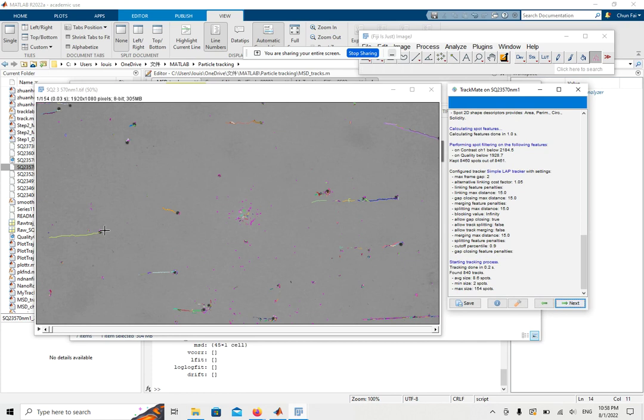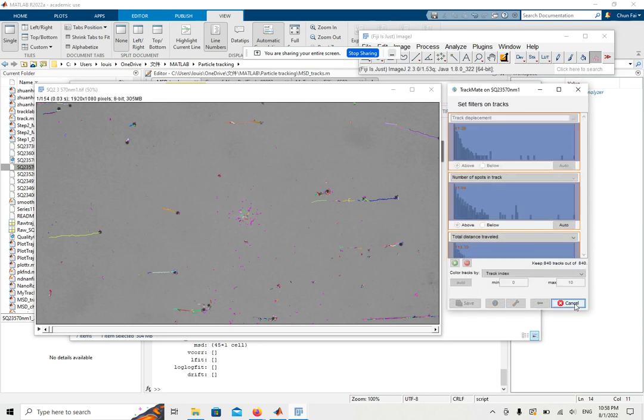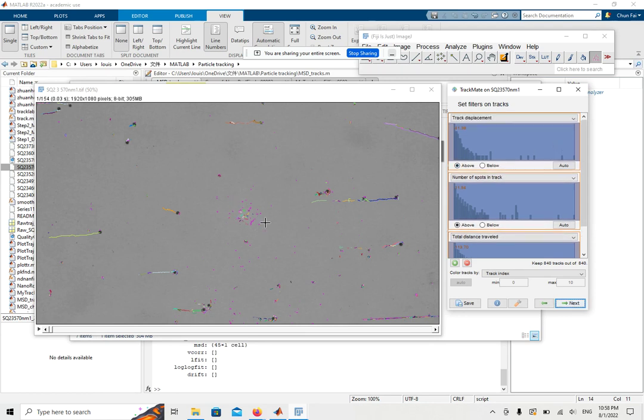You can see the particles are shown with the trajectories. Some of them are having short trajectories. You can click Next. Here is the place where you can eliminate some of the noise.